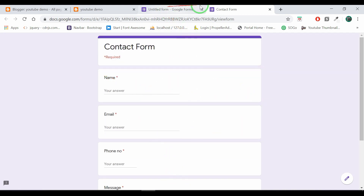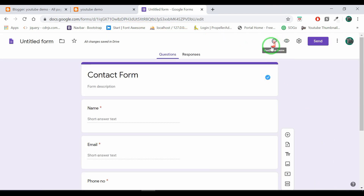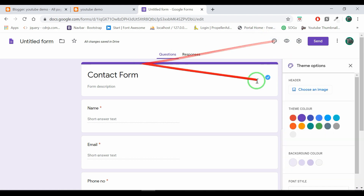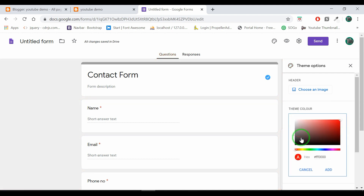We will close the preview. I will add the form to the blog. If you want, there is a color optimization option. Click the color to change it. We will change the color.